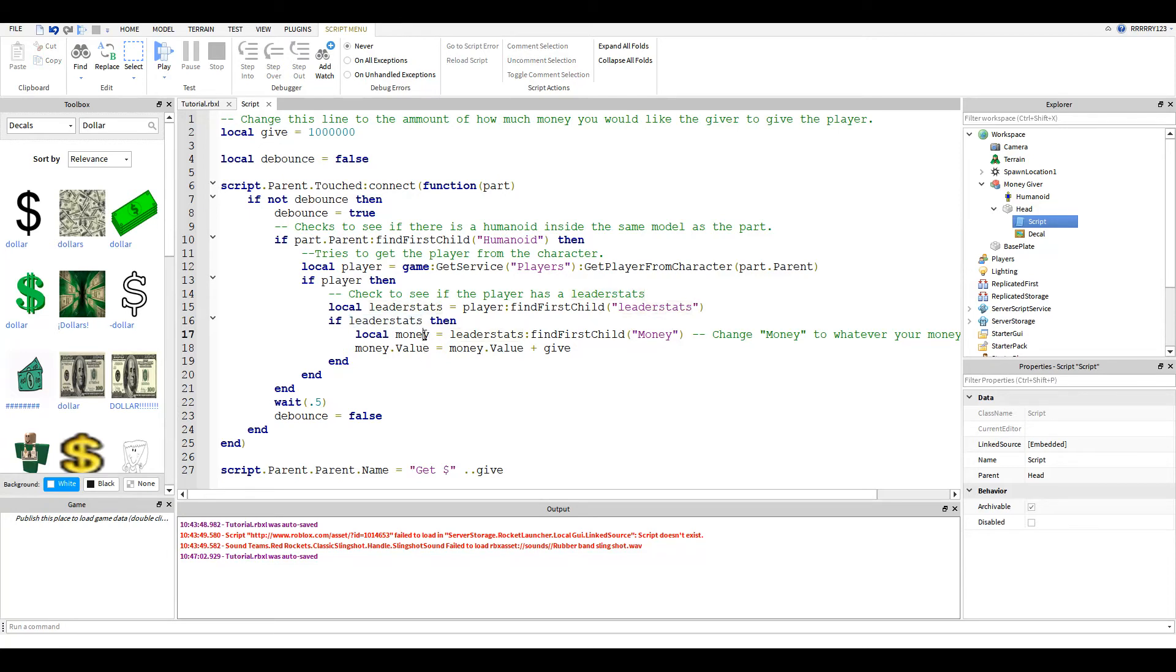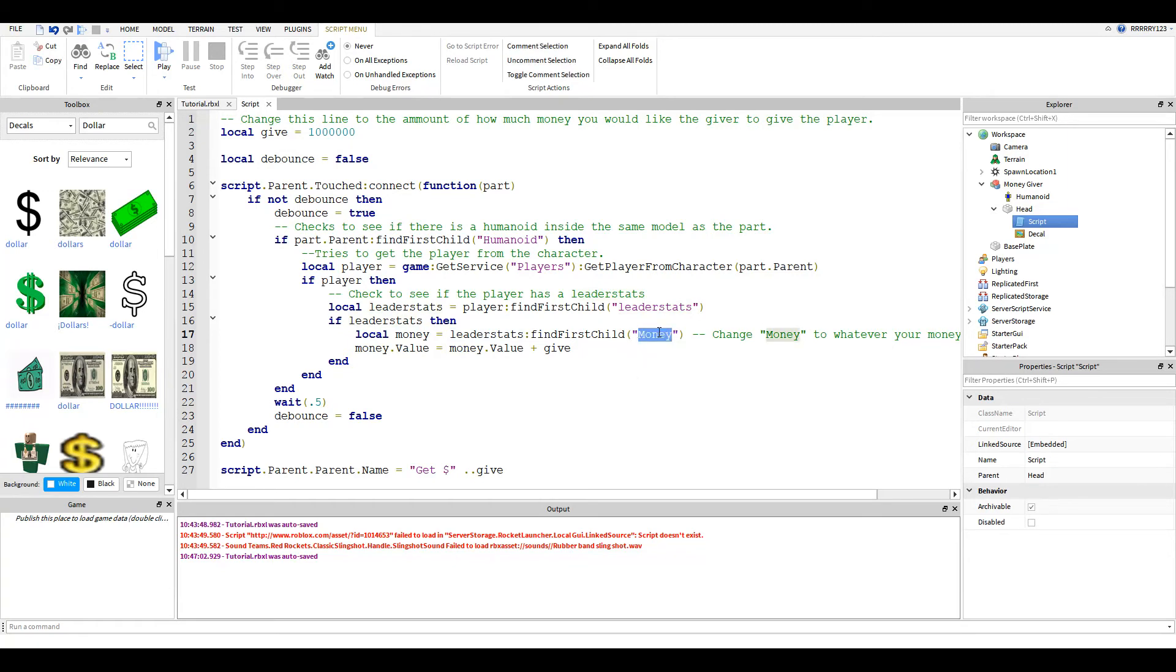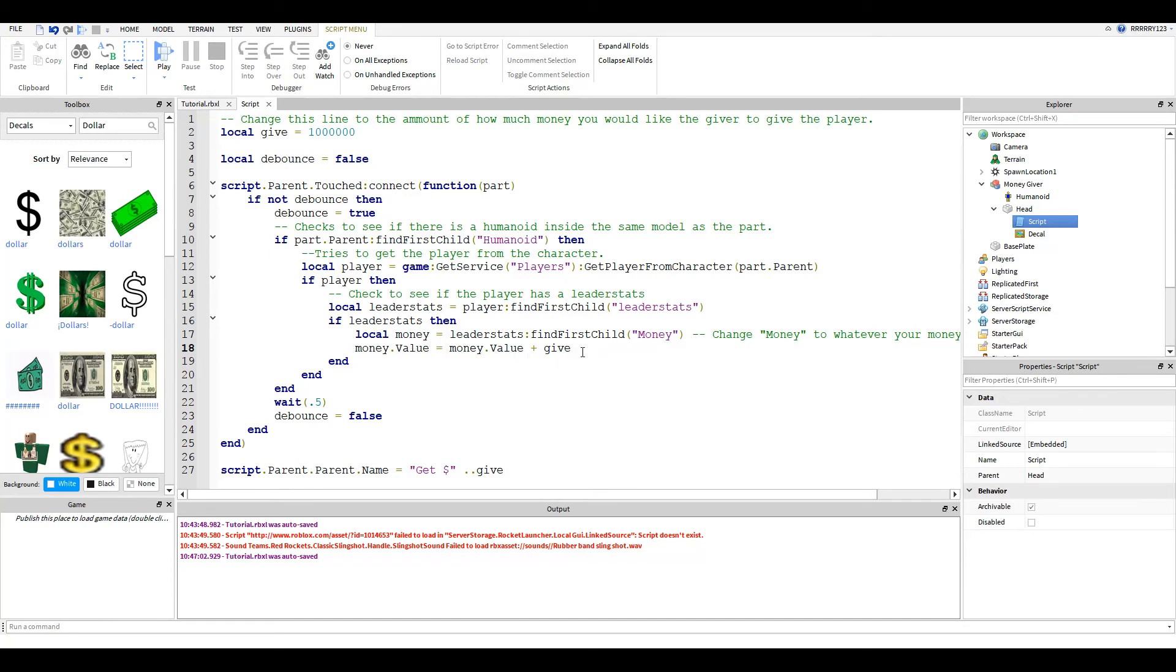Then we find the money value. Now, this is the other line you are going to want to change. Whatever you called your money on your leaderboard is what you're going to want to put right here. That's why I have money. But if it's cash on your leaderboard, you're going to want this to be called cash or coins or whatever. Then this line just adds on the money.